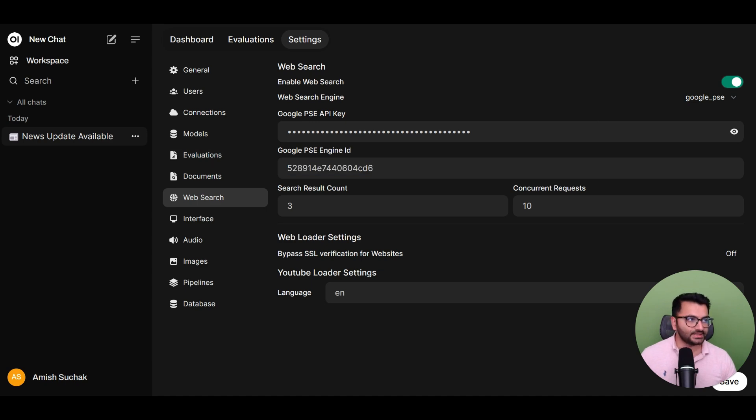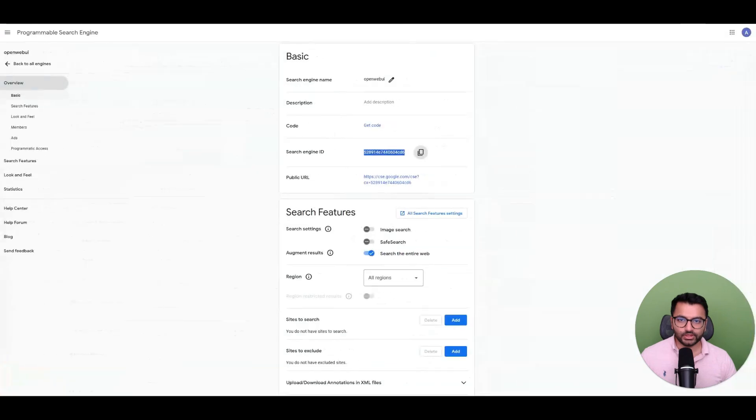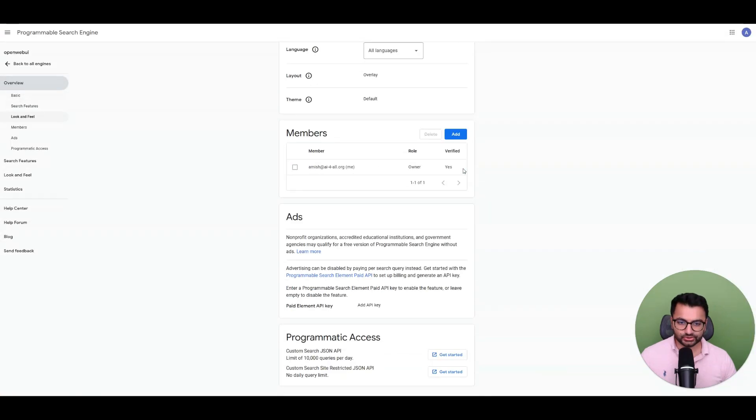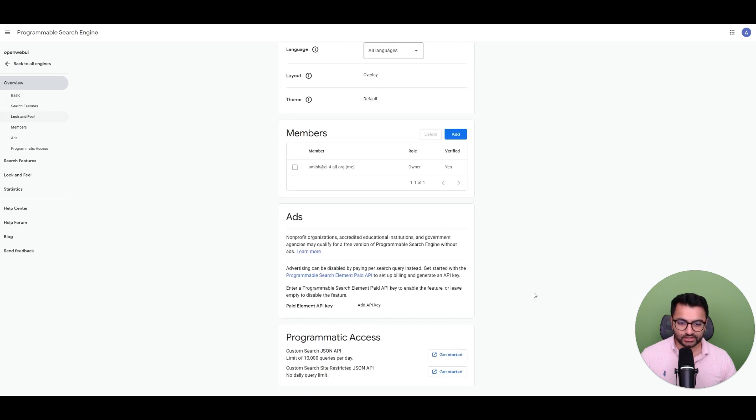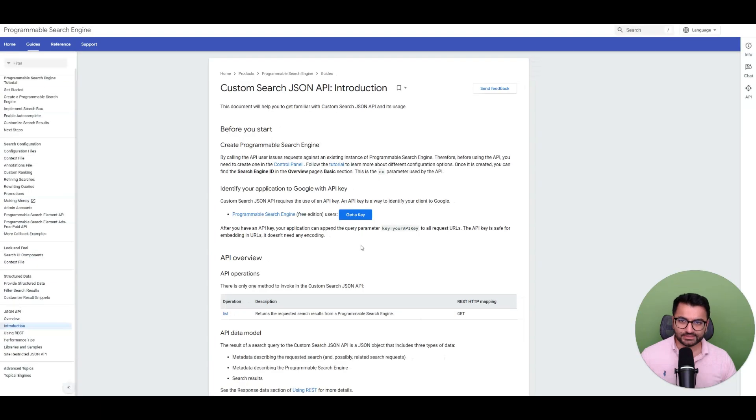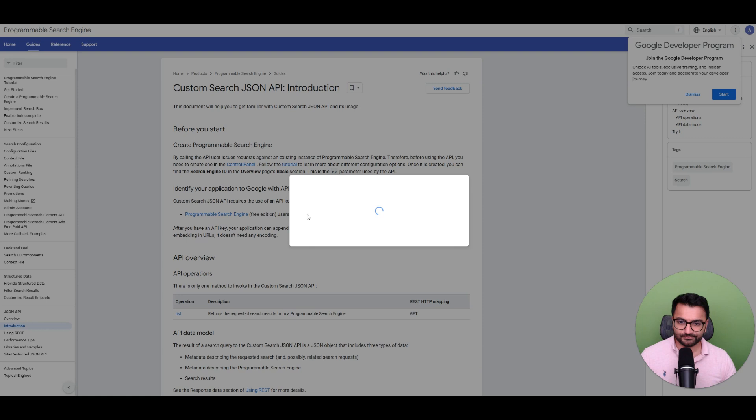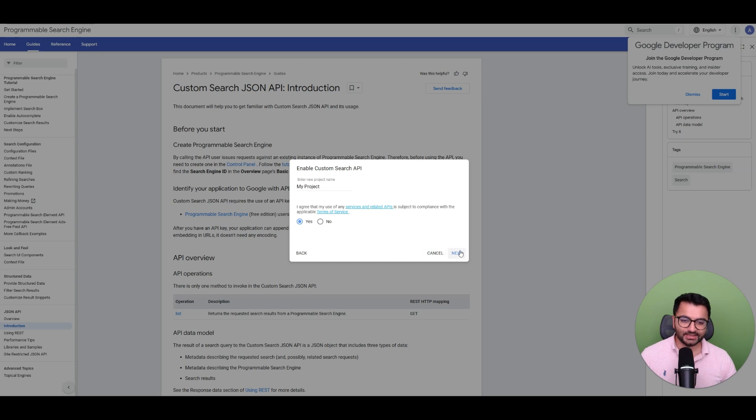Once that's done, you would then go over to... You don't need to enable any of these options. You can pretty much scroll down to Custom Search JSON API. If I select Get Started, I can select Get a Key and call this My Project. When I accept the terms and conditions, when I select Next, it's going to give me an API key.